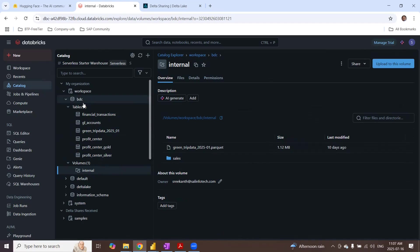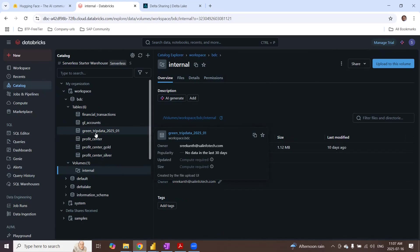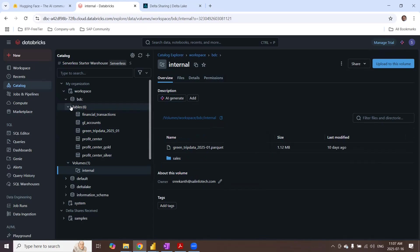So my Delta tables are ready in Databricks catalog, BDC is the schema, and these are the tables that I have got created. Now, the next step is to create a Delta share in Databricks, so that I can add some data sets to the Delta share and then share the Delta share with the recipients. In this demo, I'm going to use it to share with Power BI. So let's start with that.